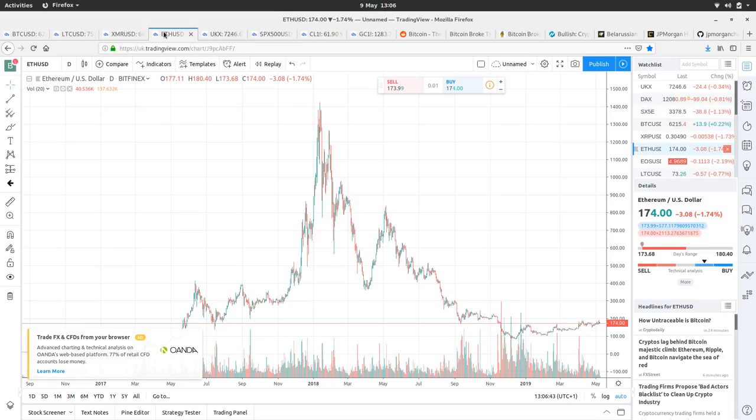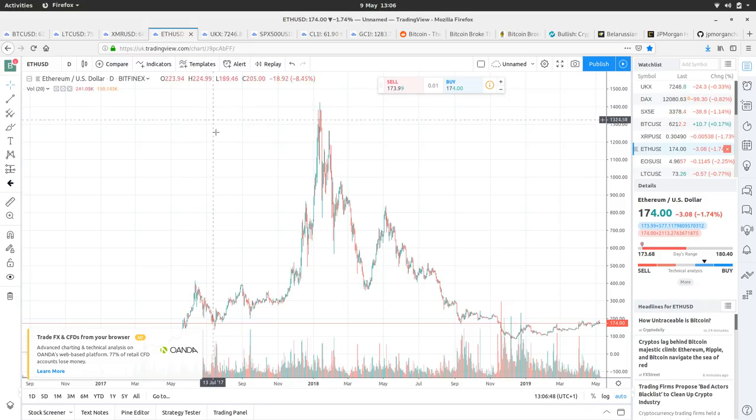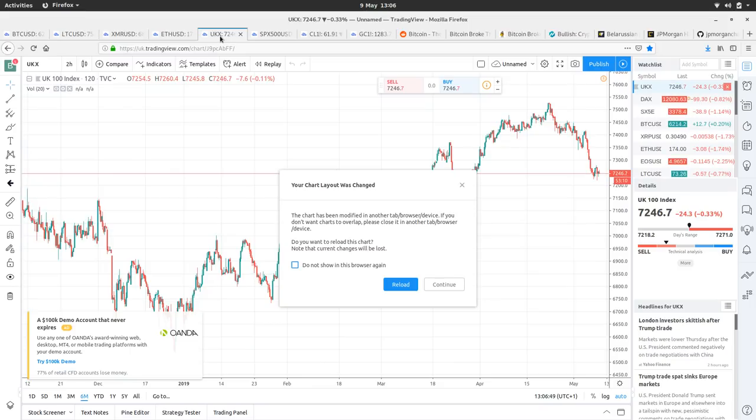all that new blood into Bitcoin, we're thinking, ooh, there's these other coins, maybe I'll buy some of those as well, and then that'll pick their price up. Right. Okay.